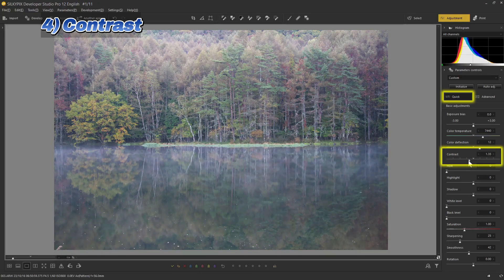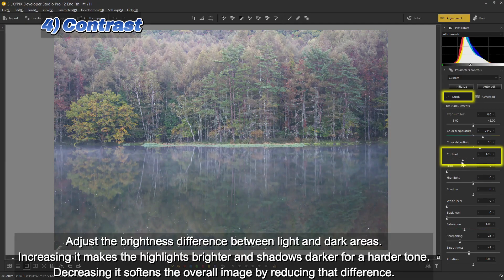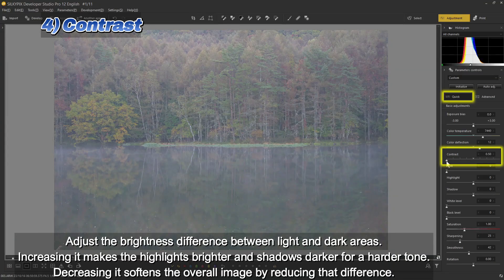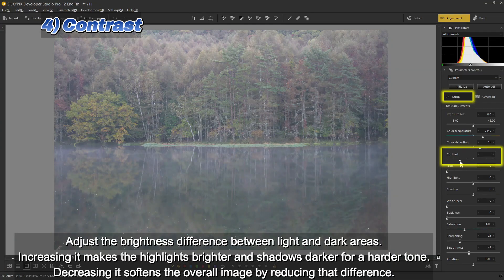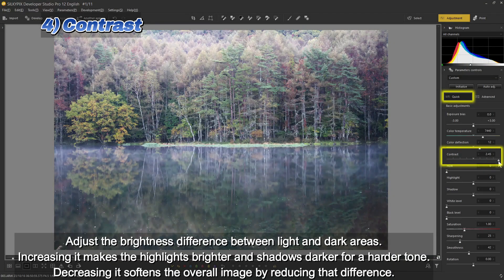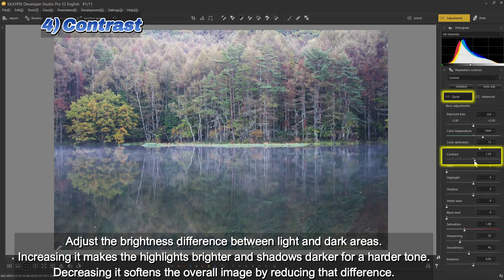Four: contrast — adjust the brightness difference between light and dark areas. Increasing it makes the highlights brighter and shadows darker for a harder tone. Decreasing it softens the overall image by reducing that difference.